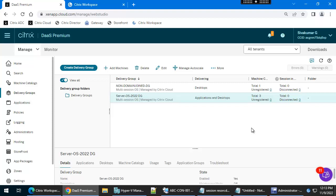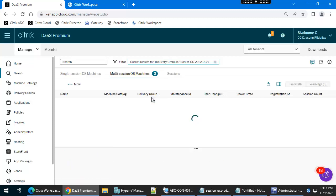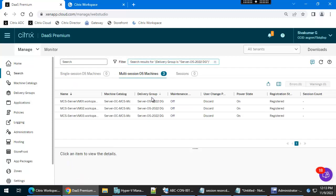Hello everyone. In this video I am going to show you how to create and manage autoscale for the server operating system delivery group. In this delivery group we have three machines right now — three machines are powered on and registered.